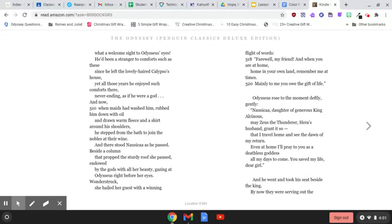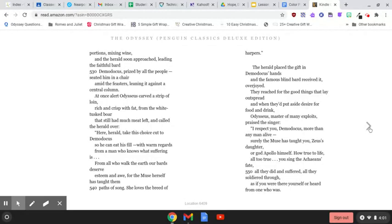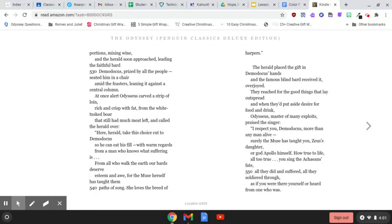By now they were serving out the portions, mixing wine. And the herald soon approached, leading the faithful bard Demodocus, prized by all the people, seated him in a chair amid the feasters, leaning it against a central column.